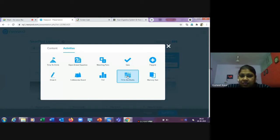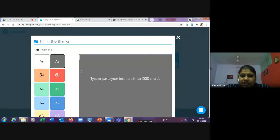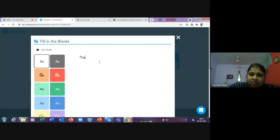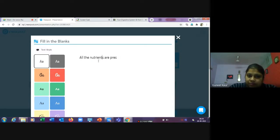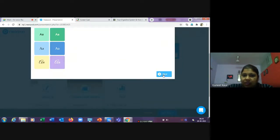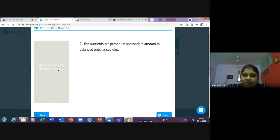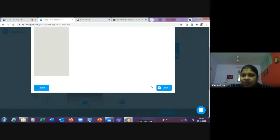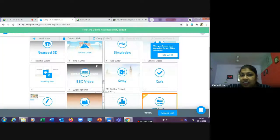For 'Fill in the Blanks,' you write a sentence — for example, 'All the nutrients are present in appropriate amount in ___ diet' — then on the next screen you click on the words you want to make into blanks. For instance, 'balanced' and 'unbalanced' become the blank options the child must fill in.